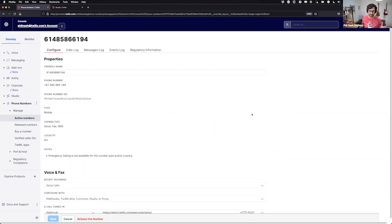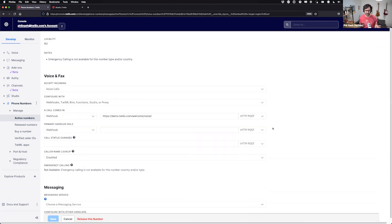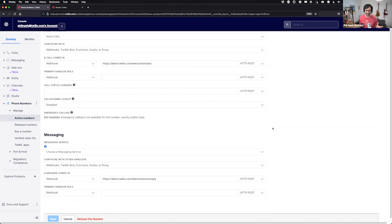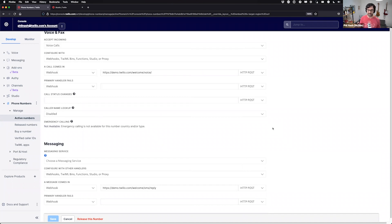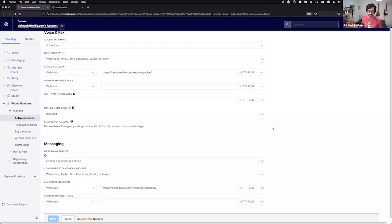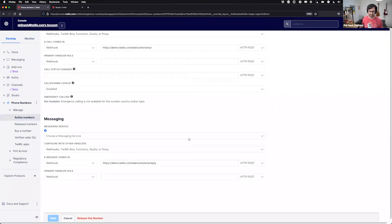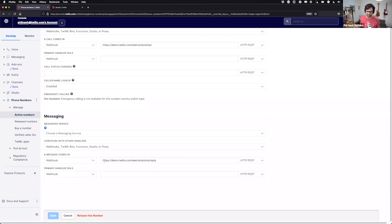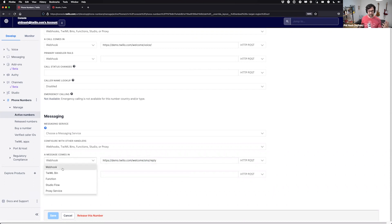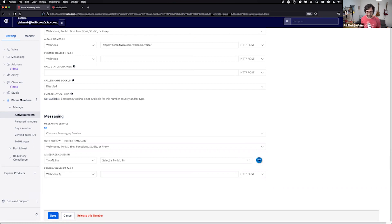So I'm going to head over to the phone number section and buy myself a new phone number. You can do this when you sign up for a Twilio account. For some reason, it wants me to buy numbers in the United Kingdom, but I'm going to get an Australian number. We are talking messaging today, so let's get a mobile number. There we go. I can buy that right now.